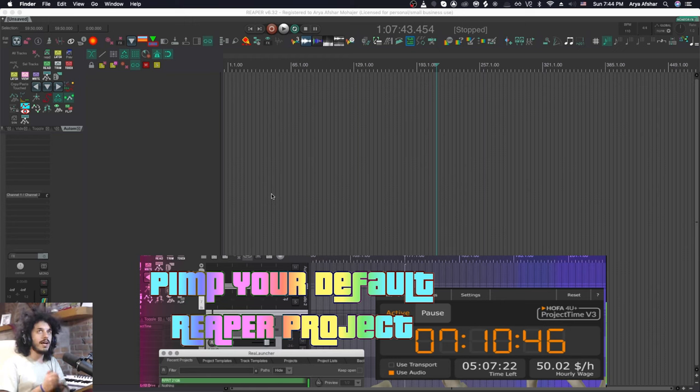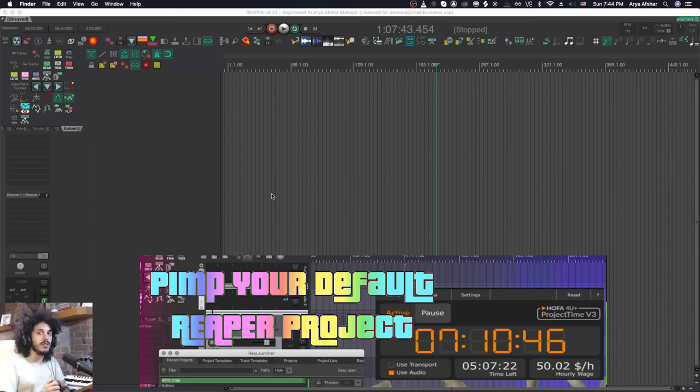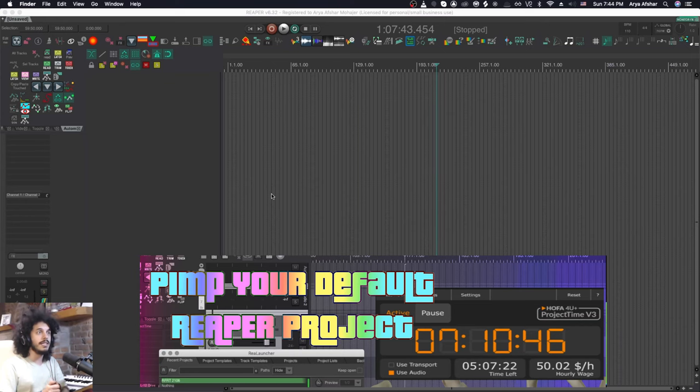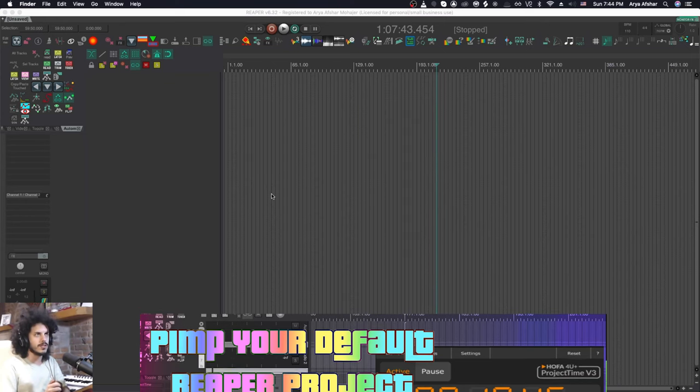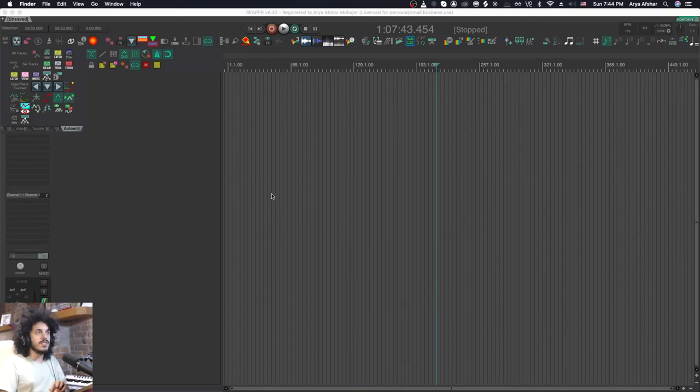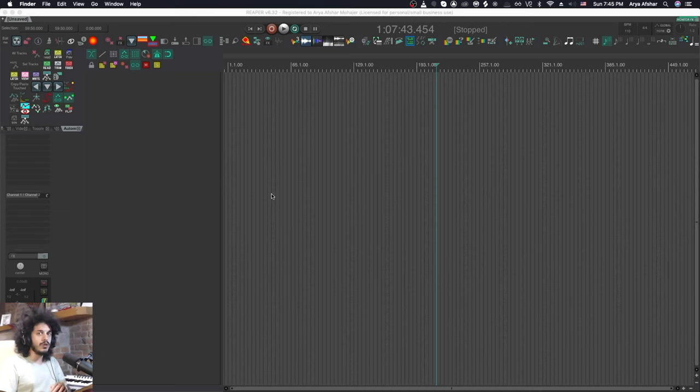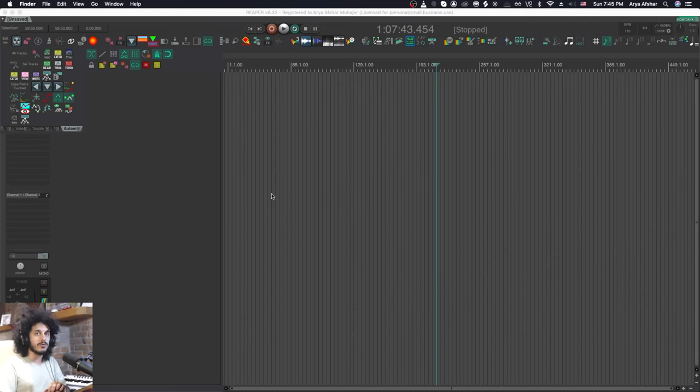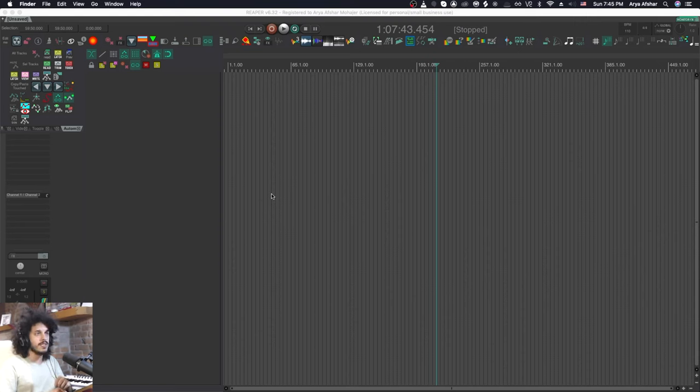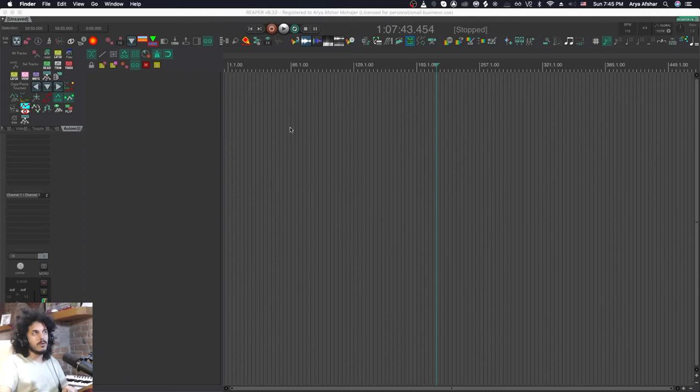These are more like extra features made by community members that you can find in SWS or Reaper native and they will add certain functionalities to all your projects if you set them up as defaults. We'll get to those in a second, but just in case some of you don't know, I'm going to show you how to create your custom default project in Reaper. If you already know how to do that you can skip this next chapter. Otherwise let's check this out.